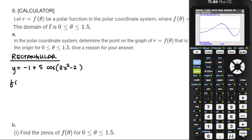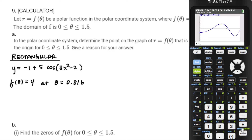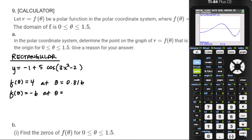Determine the point on the graph — I guess that means they want an r and a theta. So f(θ) = 4 at theta ≈ 0.816 — those are just going to be my candidates. I'm going to go find another theta value when I compute the minimum value of the function between 1 and 1.5. There we go — f(θ) = -6 at theta ≈ 1.309.